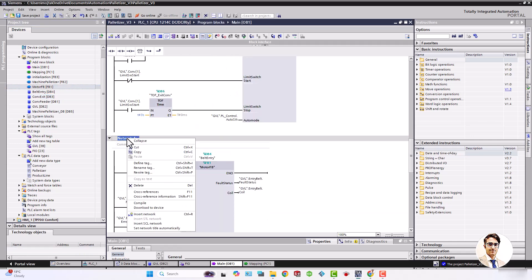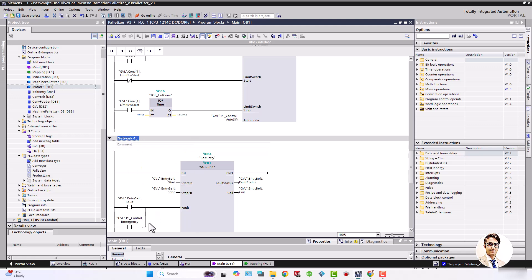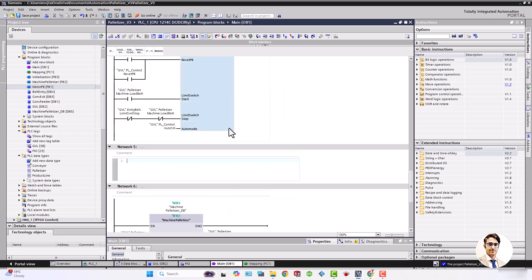You can instantiate function blocks in an SCL network as well and as an example I do it now to see how it is.